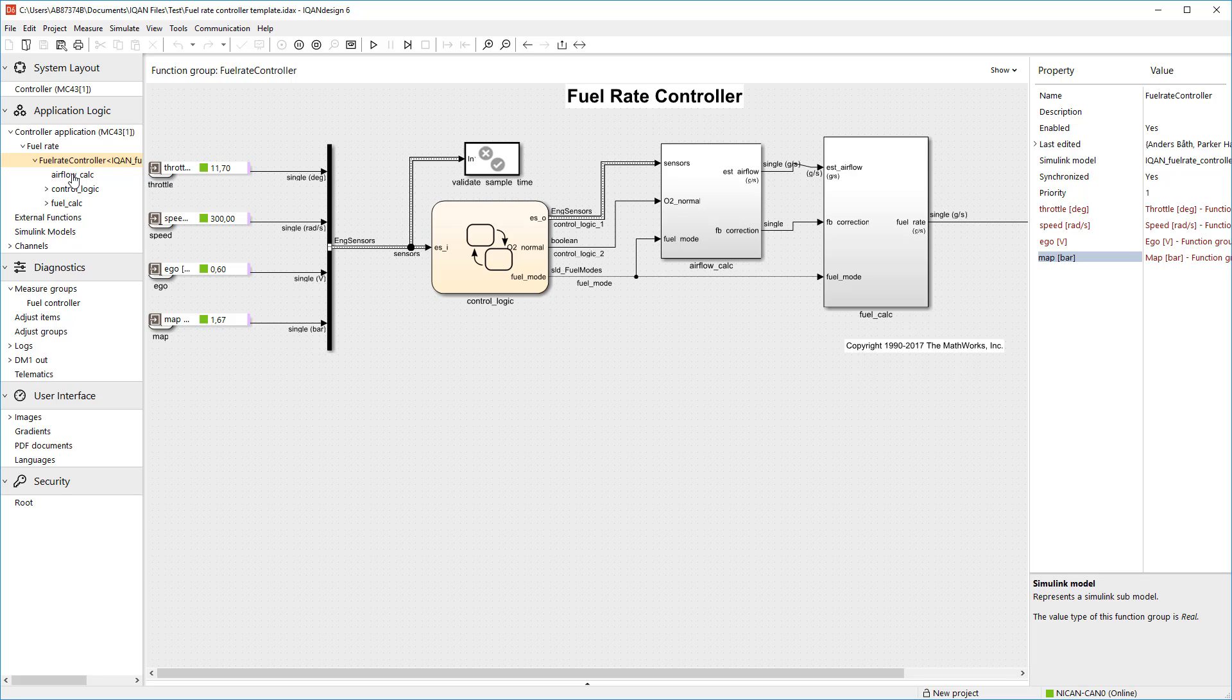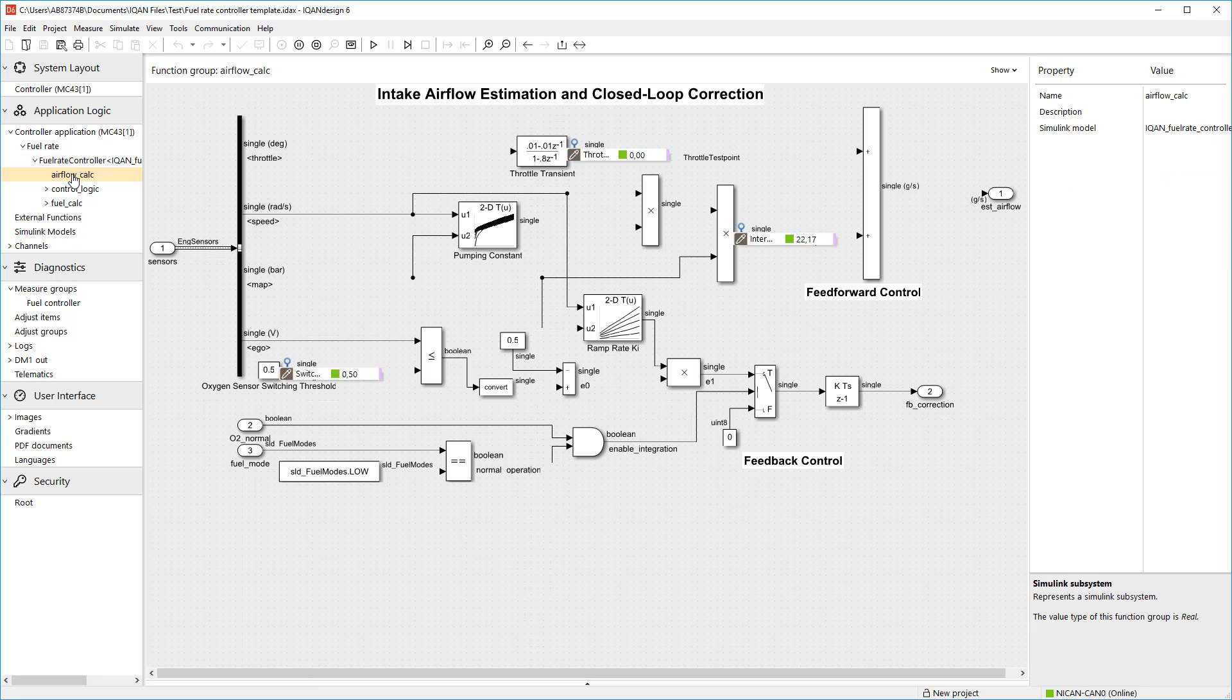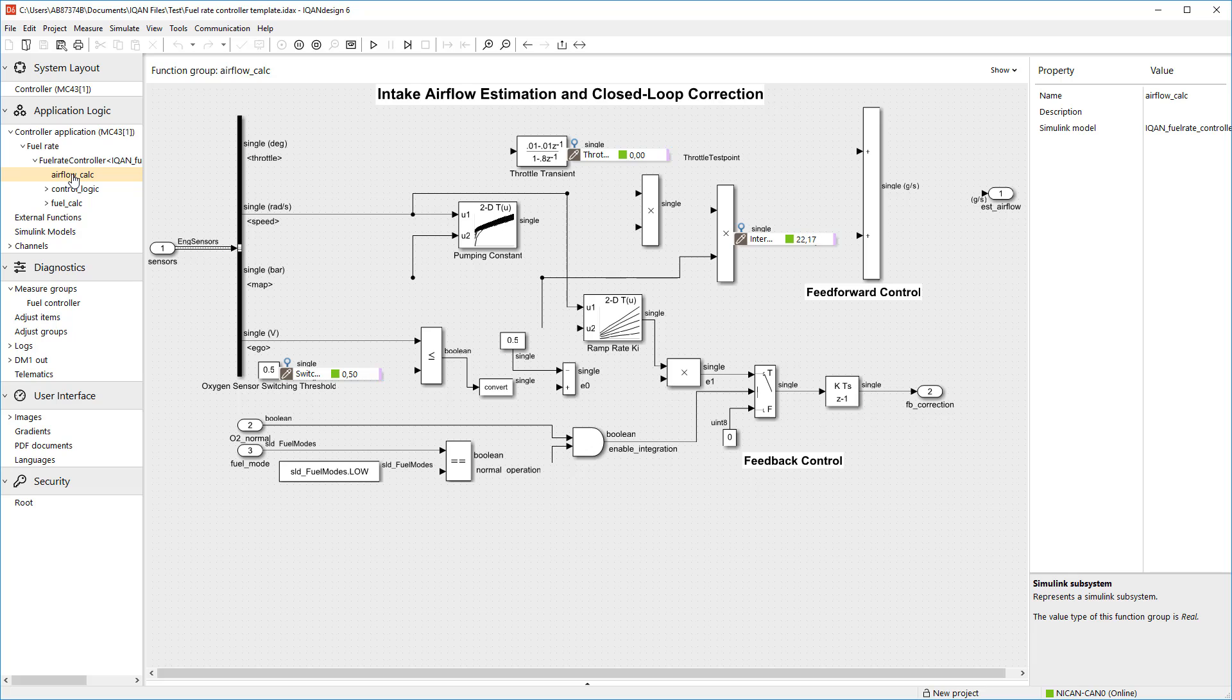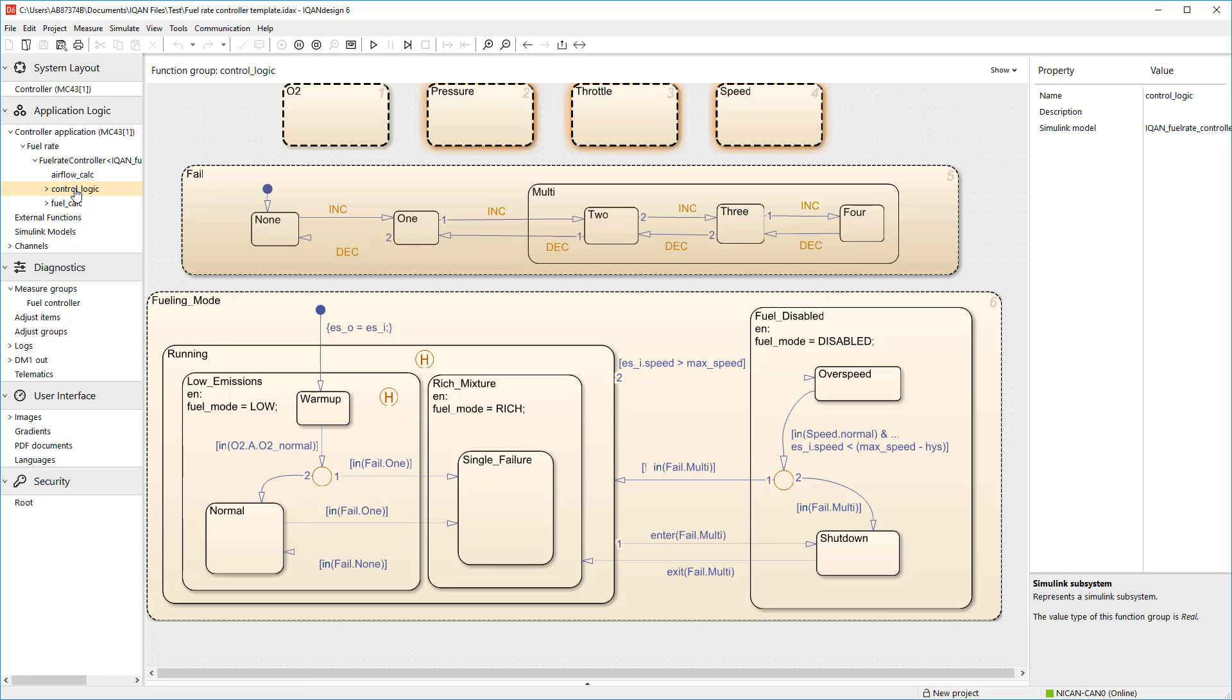Models are visible here if the MATLAB and Simulink report generator is installed on the computer generating the Simulink code in the first place.